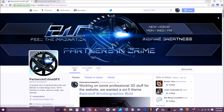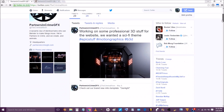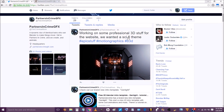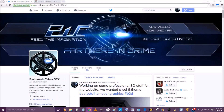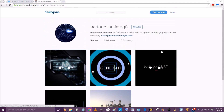Don't forget to check out our Twitter at The Criminal Adam and our Instagram at Partners of Crime GFX to keep up with updates. We'll see you in the next video.